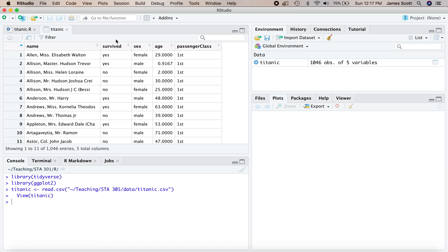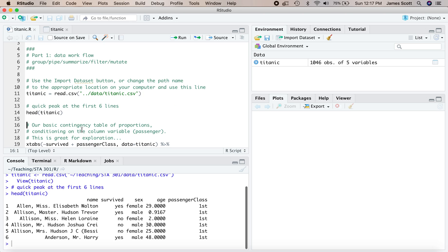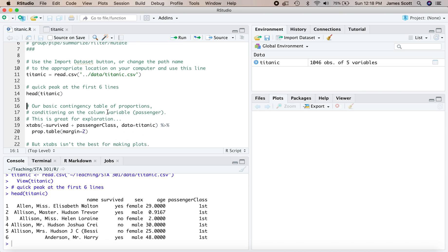And now we've got a data set here having every passenger on the Titanic for which there was a known age. Back to the script. So you want to take a quick peek at the first six lines. That's always a nice thing to do. Here they are, the first six passengers alphabetically.